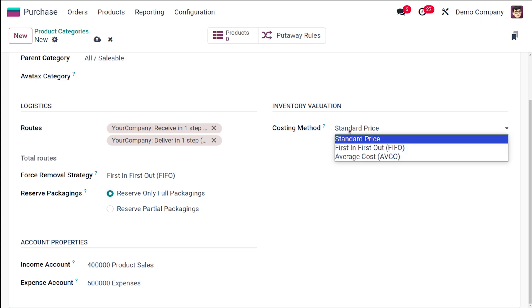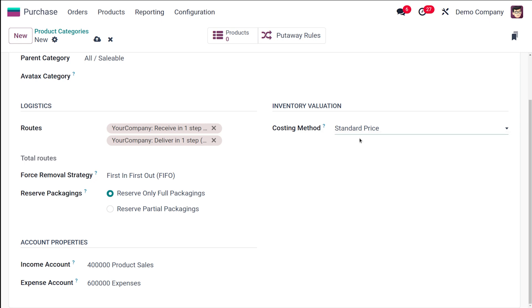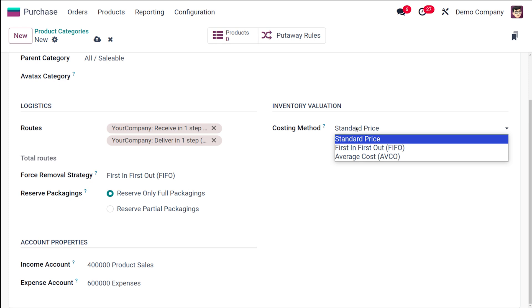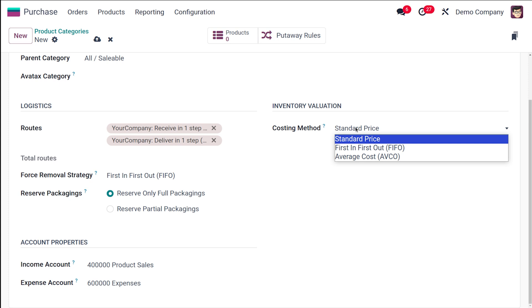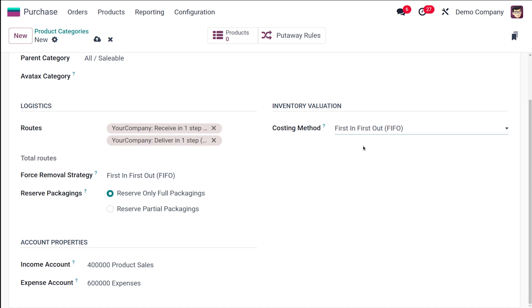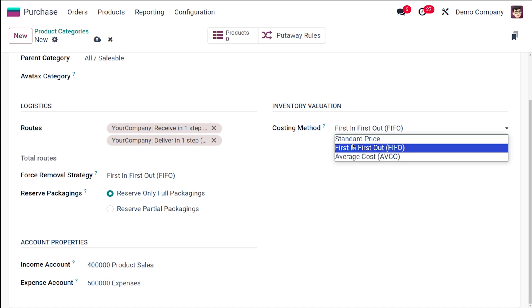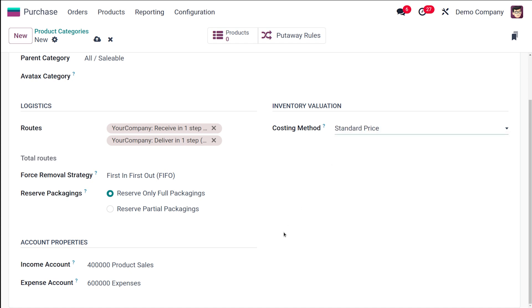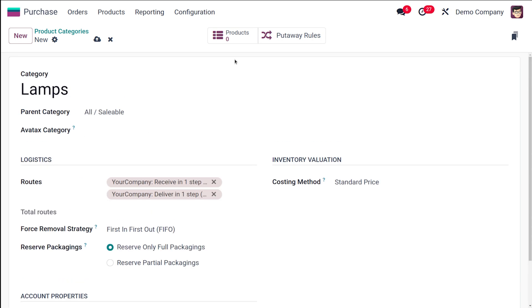Here is the Inventory Valuation section. By default the costing method is Standard Price. You can change it to Average Cost or First In First Out. I'll keep it at Standard Price. You also have Account Properties with an income account and an expense account.